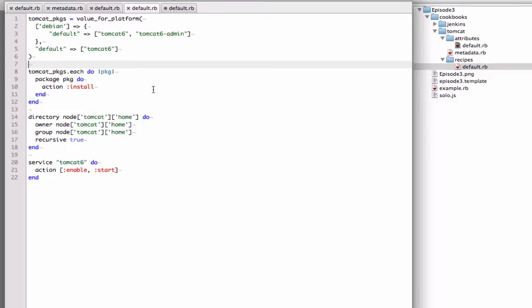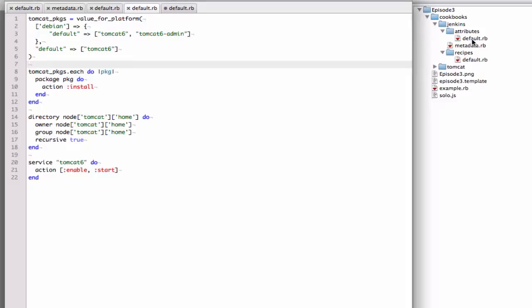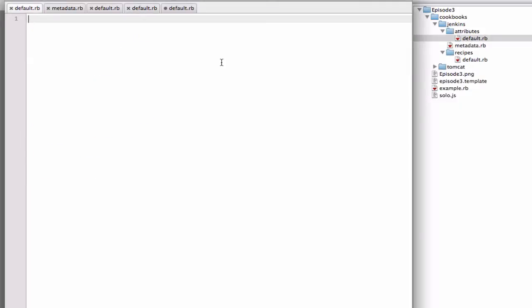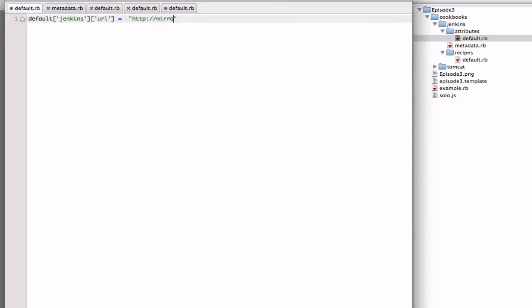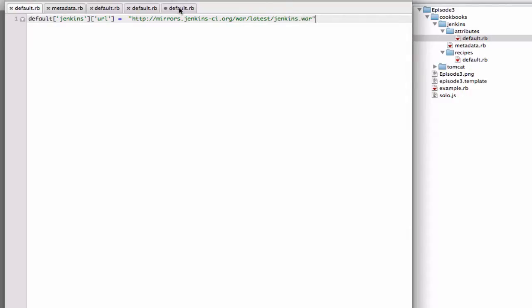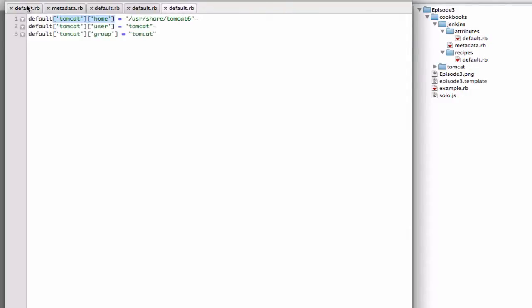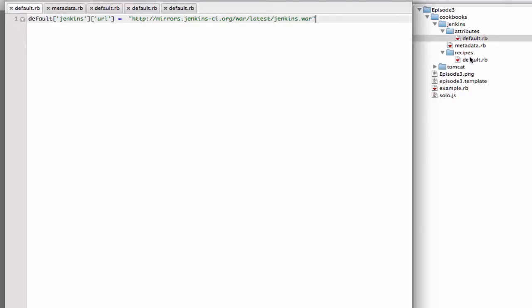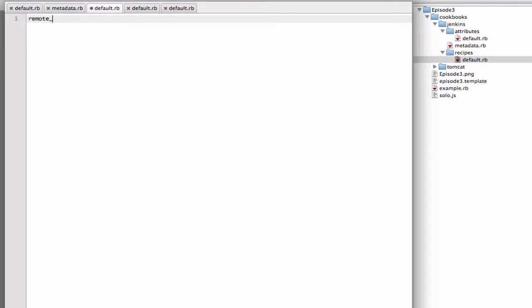So Jenkins is going to be really simple. We're going to more or less just put a WAR onto the Tomcat webapps directory and that's about all. So I'm going to create an attribute first. Now we have our Jenkins WAR. I'm now going to create the recipe. And we're going to use the remote_file resource. It's one of Chef's resources. And we are going to leverage one of the Tomcat variables.